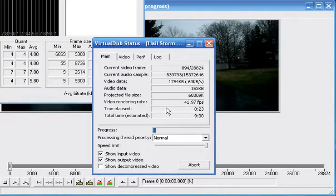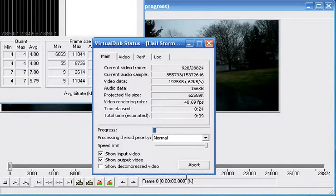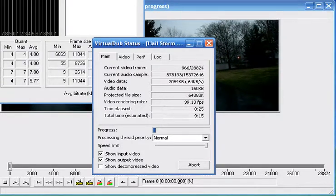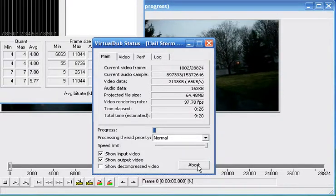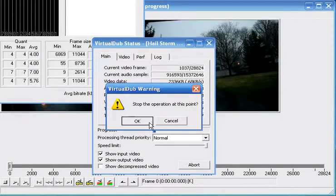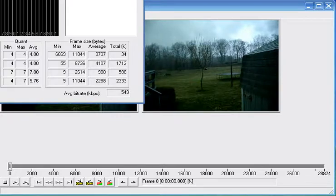But that's basically how you use Virtual Dub to compress video. Hope you learned something, have a nice day. Bye.